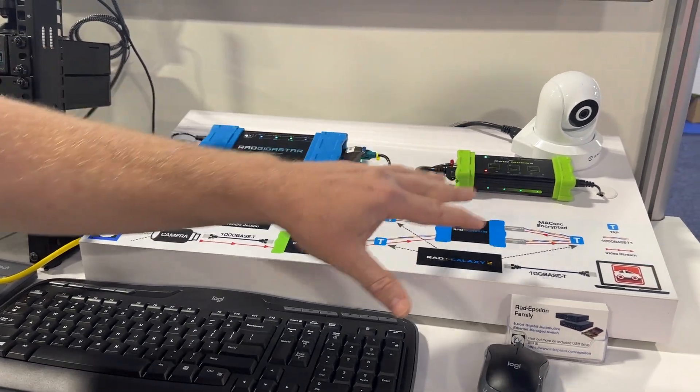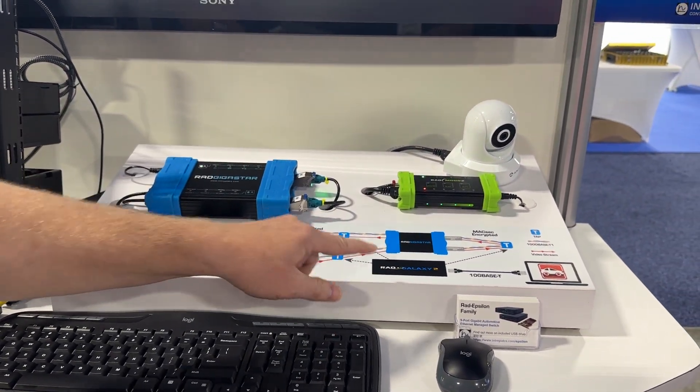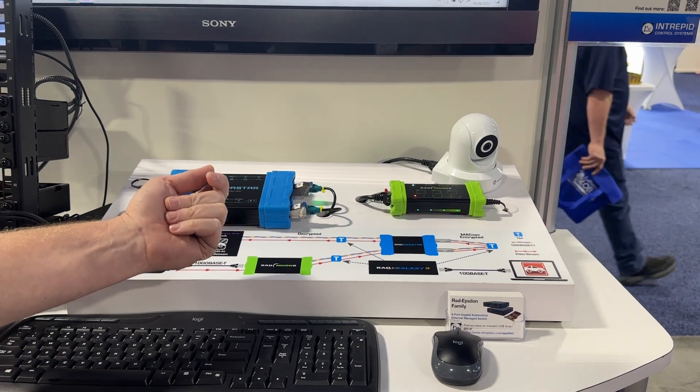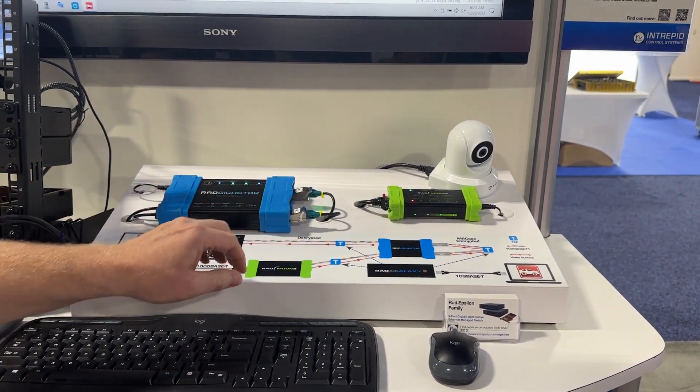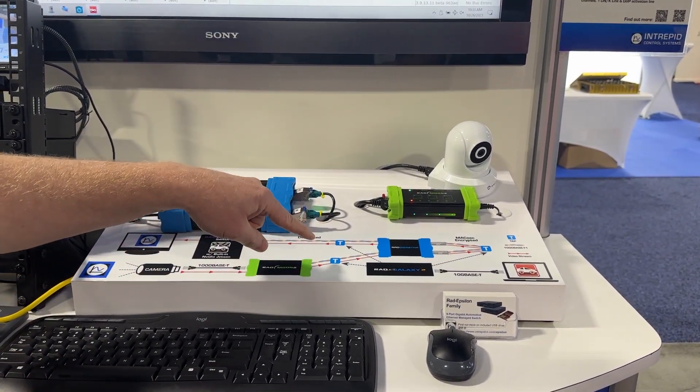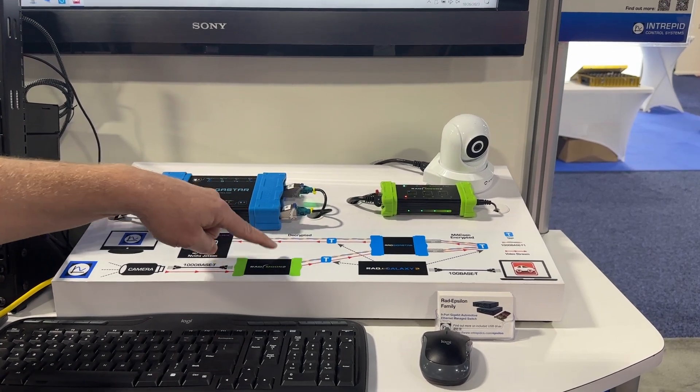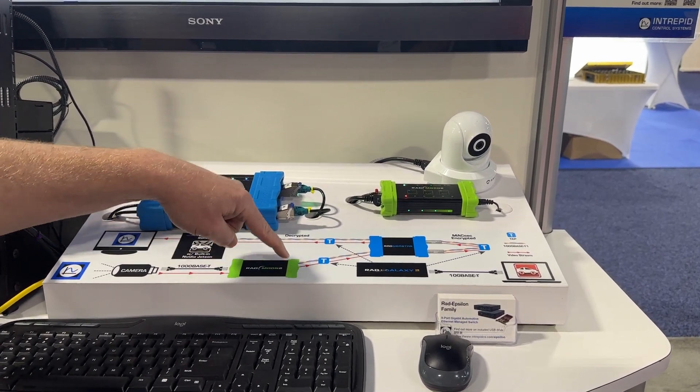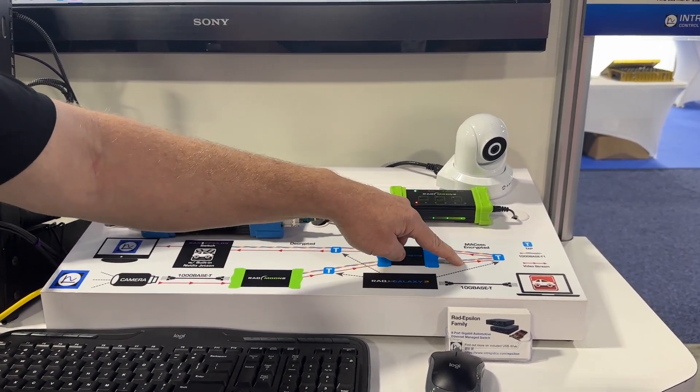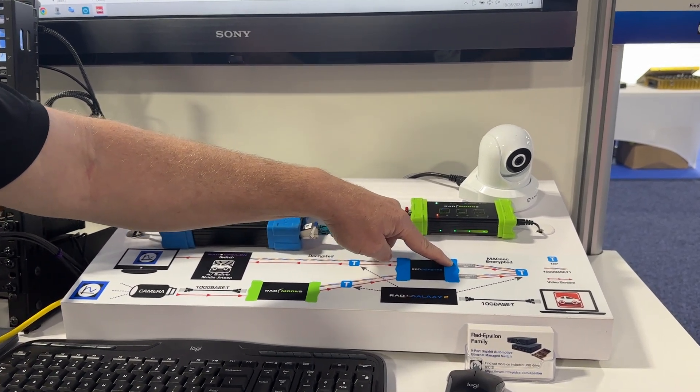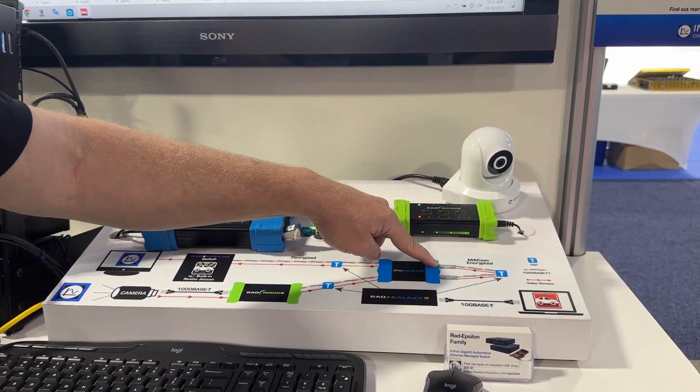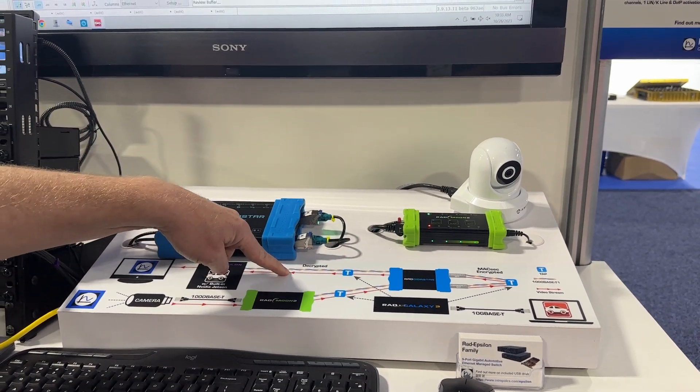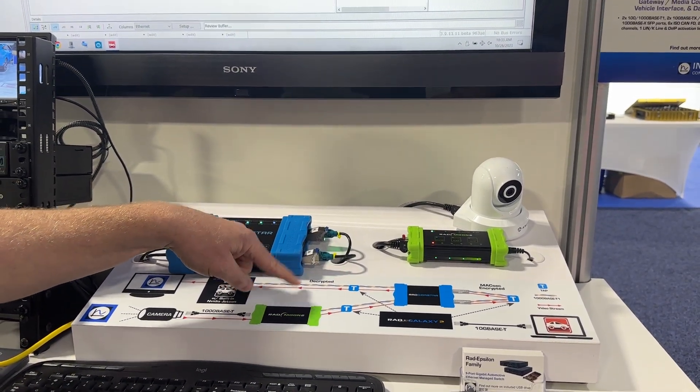On top of all this, we have the Rad Galaxy 2, and its job is to monitor the traffic at each hop in this network. So it's monitoring the pre-encrypted traffic directly from the Rad Moon. It's monitoring between these two SFP ports, where it is encrypted and then decrypted, and then it's monitoring the decrypted traffic.